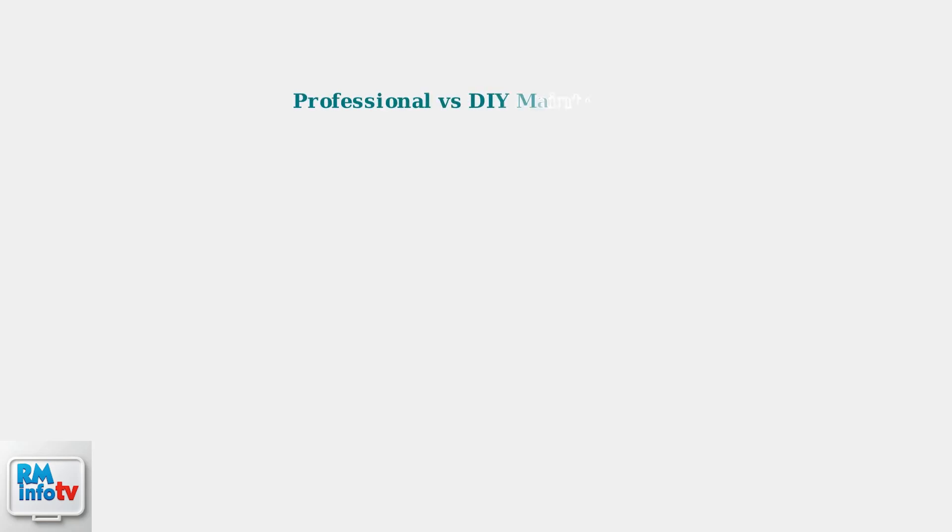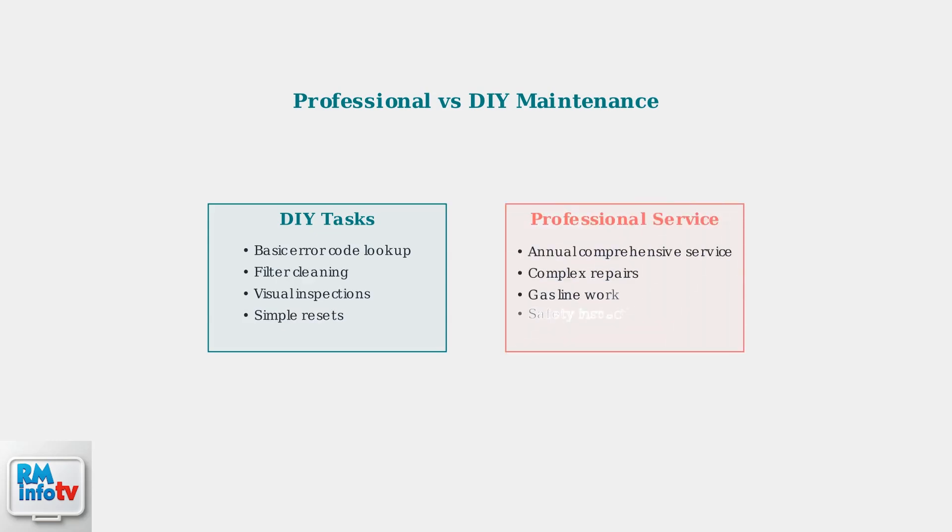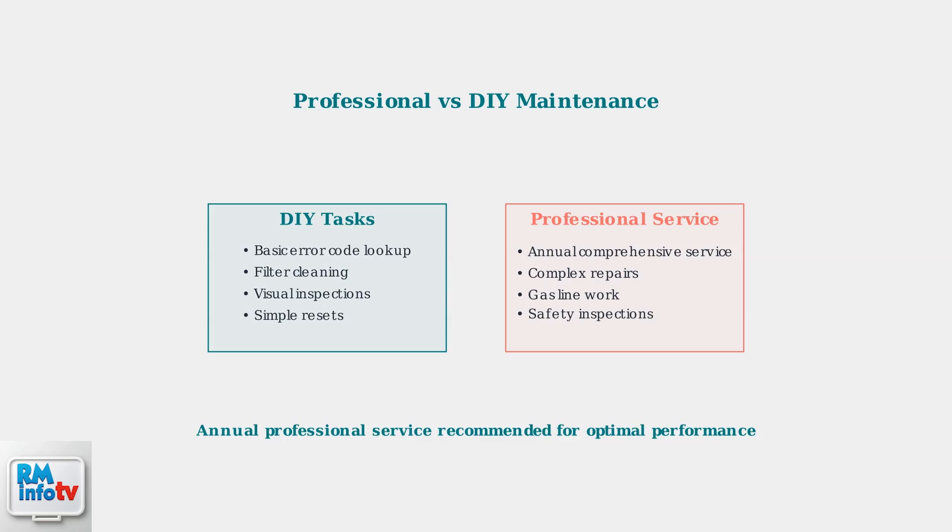While homeowners can perform basic troubleshooting and some maintenance tasks, professional servicing is recommended annually. This ensures optimal performance and prevents serious problems that could be costly to repair.